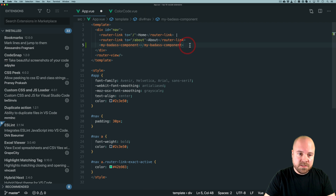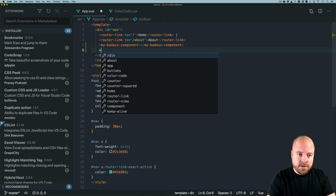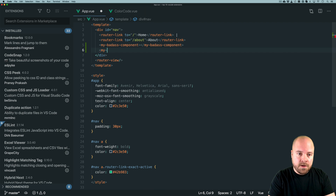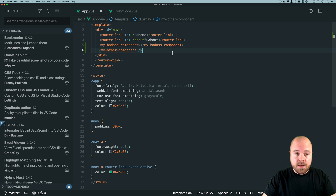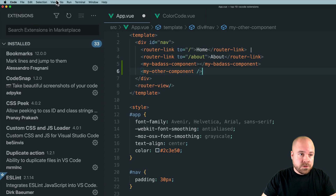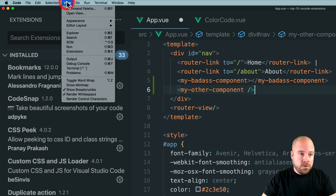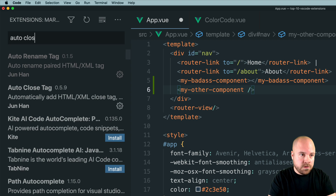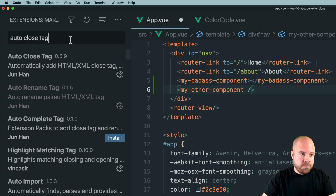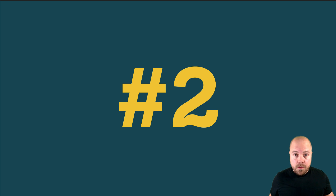However, if we use a self-closing tag it won't add the closing tag for us. To get this extension, just go to View > Extensions, search for Auto Close Tag and you can find it there.